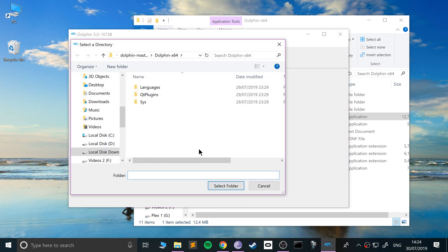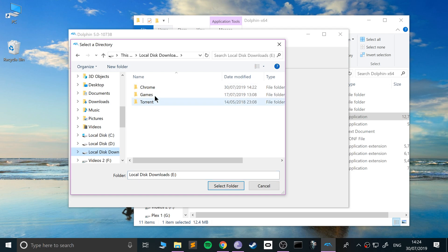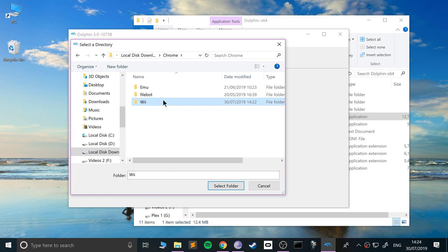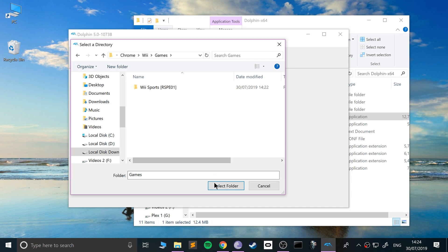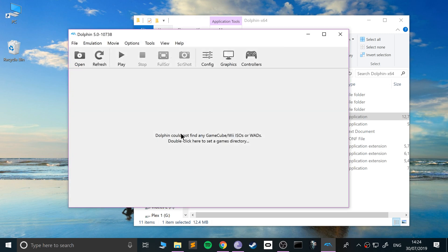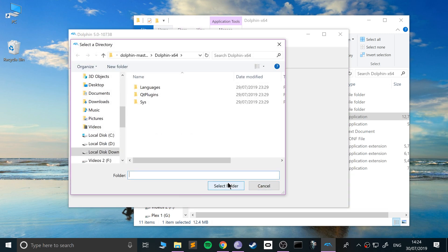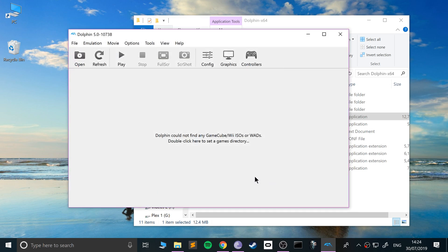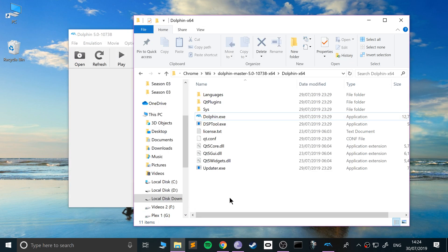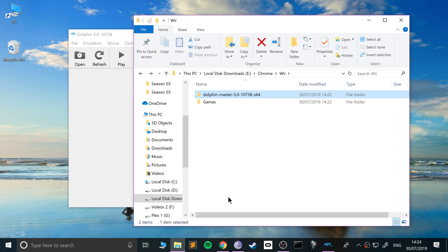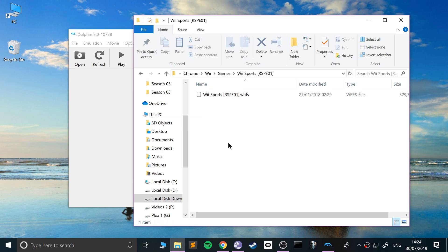Now to open a game, you can go to Open and find the folder they extracted to. Or you can double-click here to set a games directory. So in this case for me, it will be like Downloads, Chrome, Wii, and then Game. I'll say select folder.